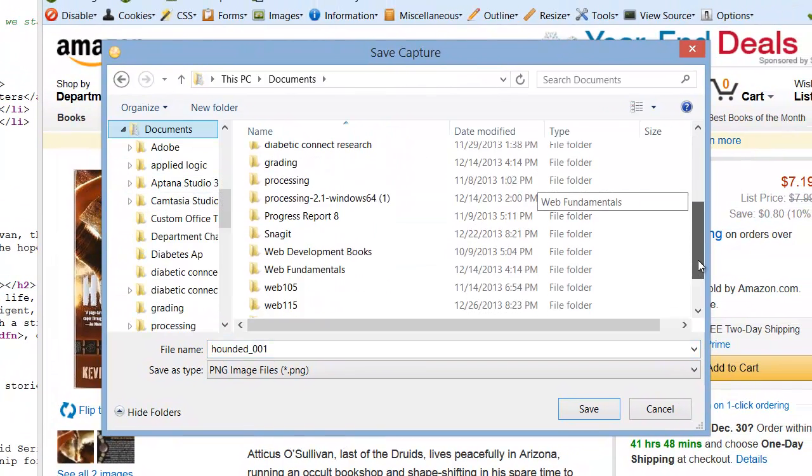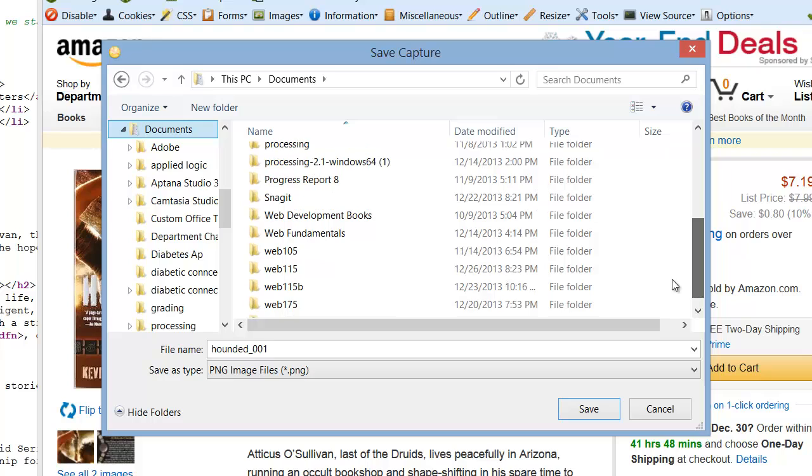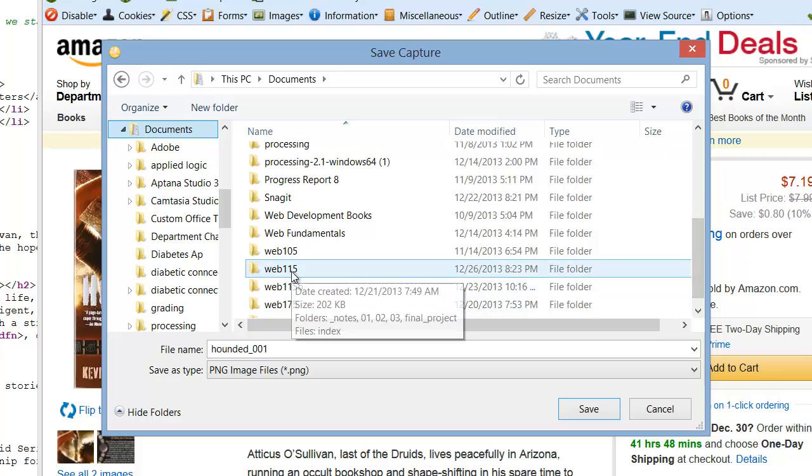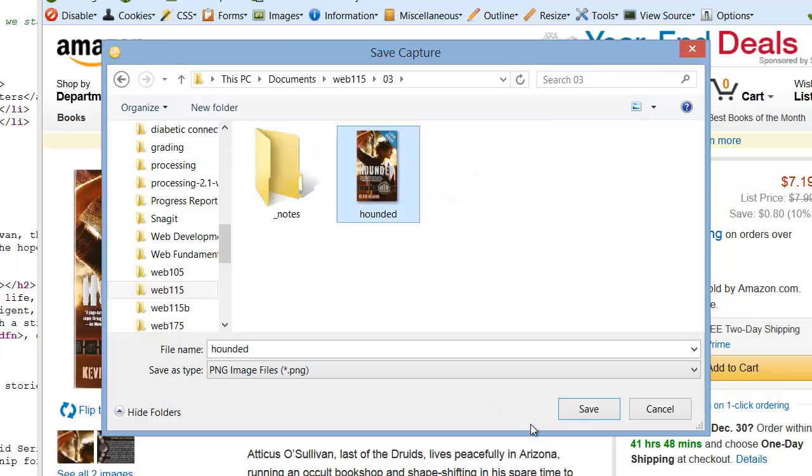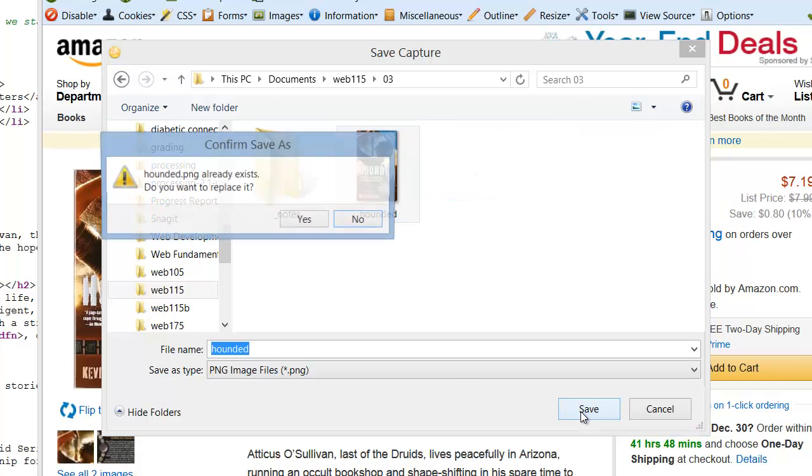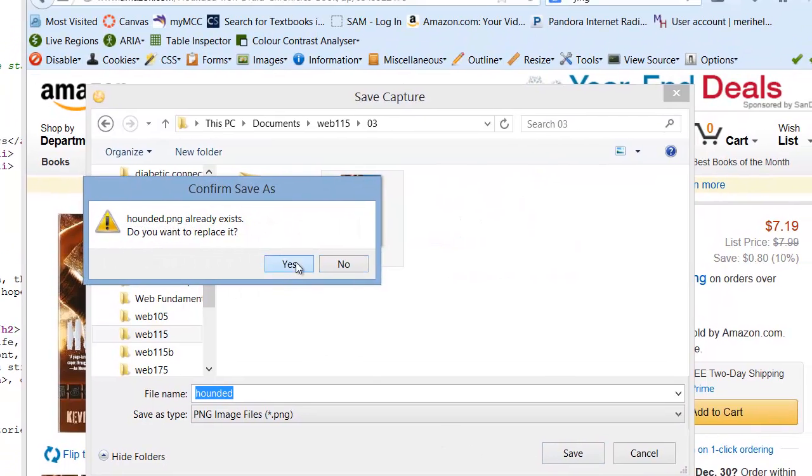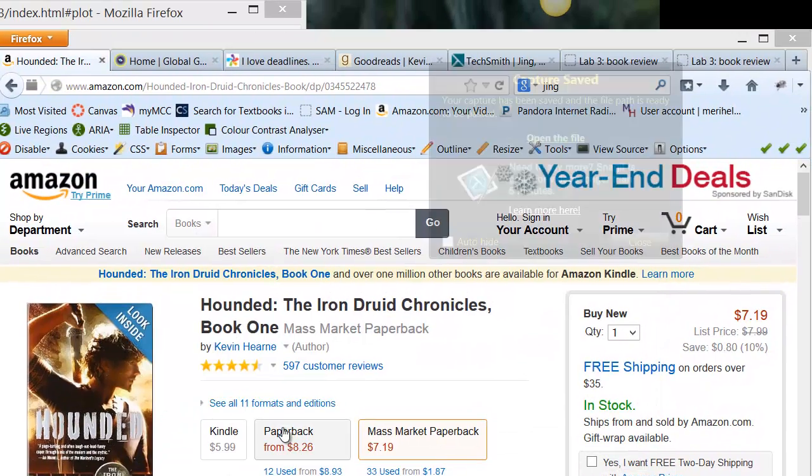You need to save it into the folder that you're working with. So I'm putting mine in Web 115, again naming it Hounded, hitting Save, and replacing it.